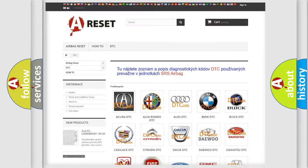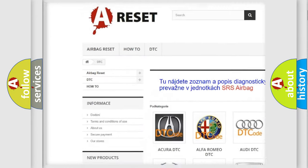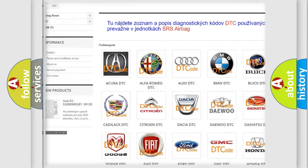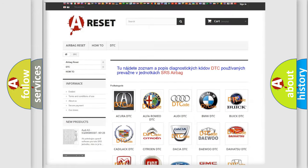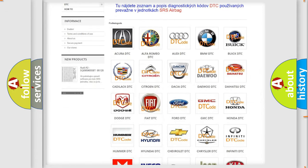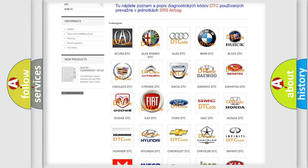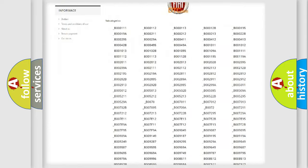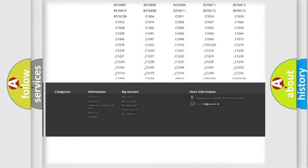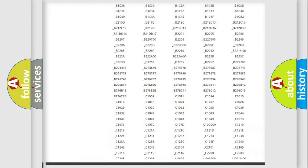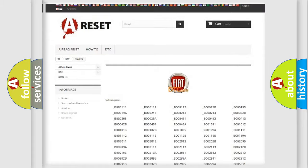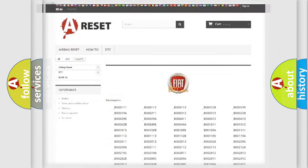Our website airbagreset.sk produces useful videos for you. You do not have to go through the OBD2 protocol anymore to know how to troubleshoot any car breakdown. You will find all the diagnostic codes that can be diagnosed in Fiat vehicles, and also many other useful things.